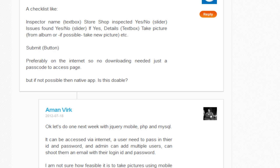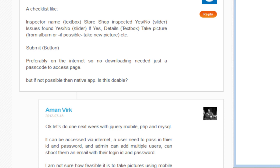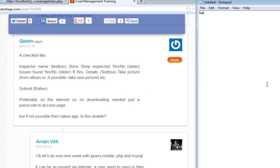Let me open a notepad. So we need to capture: the username, inspected (true or false), issues found (yes or no), and if issues have been found we're going to have a text area to leave any comments.